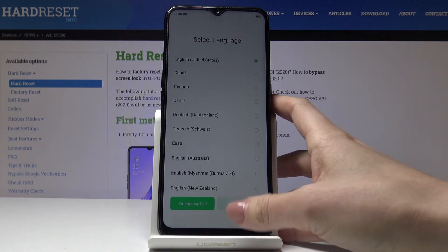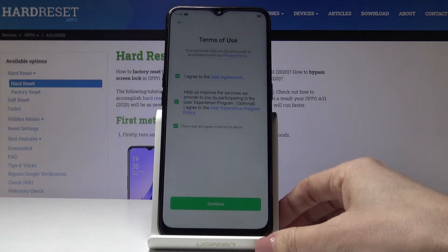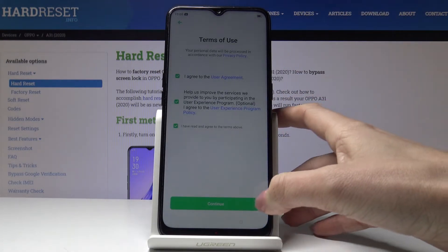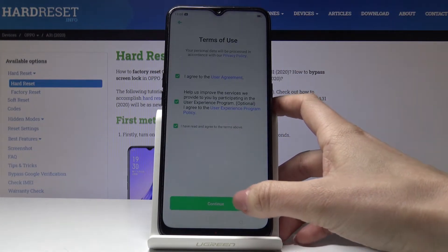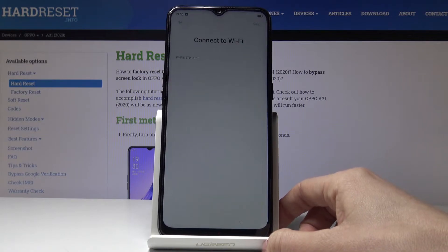Pick the language you would like your device to use and then tap on Continue. Agree with all the terms of usage and tap on Continue.